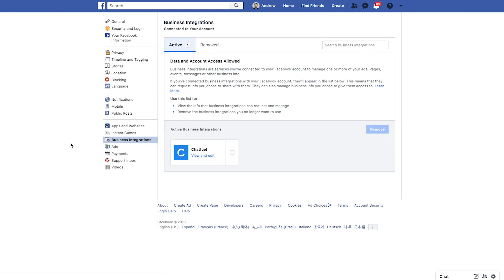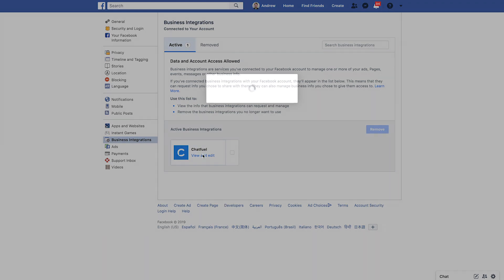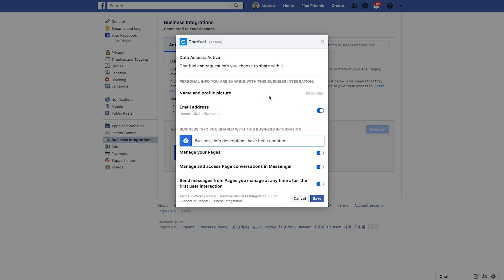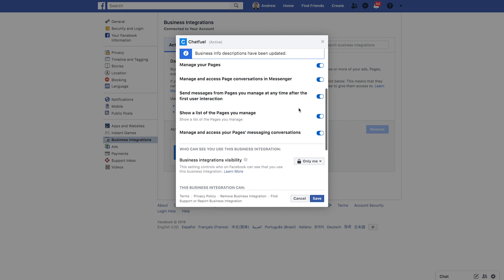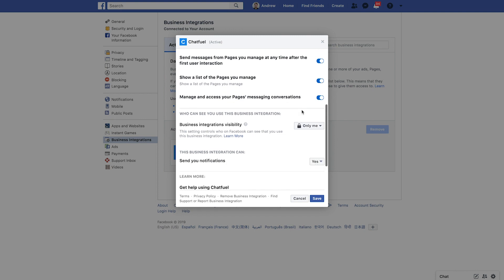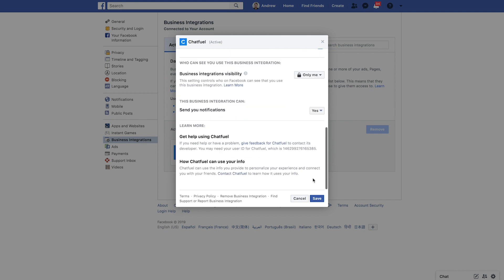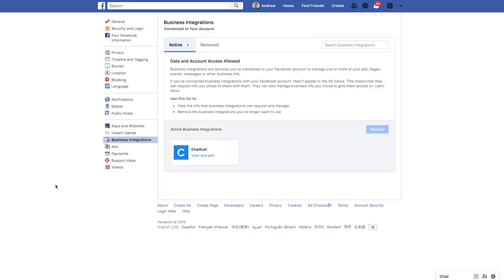So now when we're here, we want to click view and edit. If you don't see Chatfuel here, then you want to go and log into the dashboard. But if you do, as we do here, we're going to click here, ensure that all permissions are granted indicated by these sliders here. Looks good. So we'll click save, make sure that's all up to snuff. Again, if you don't see this here,